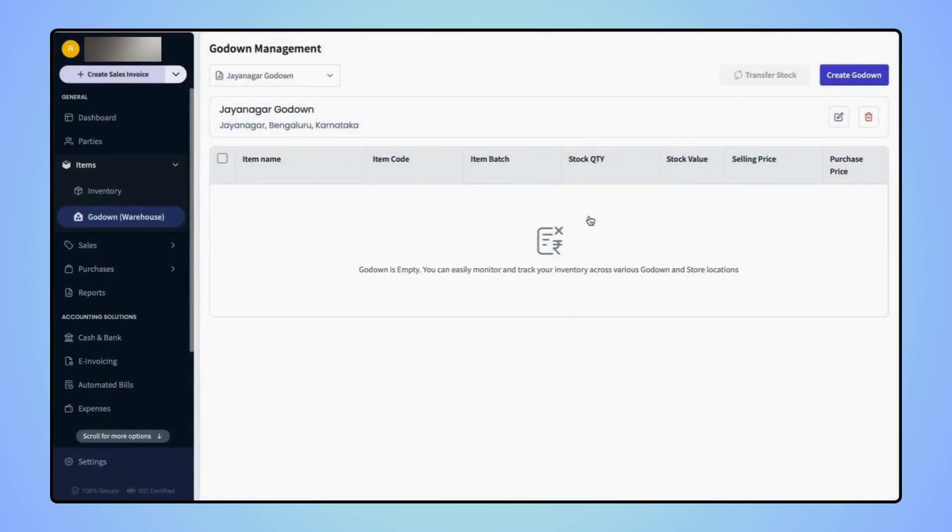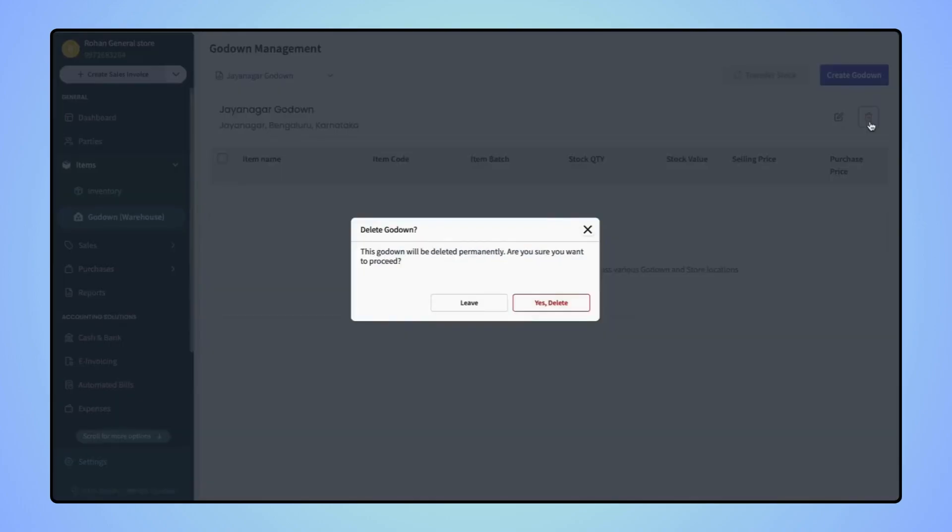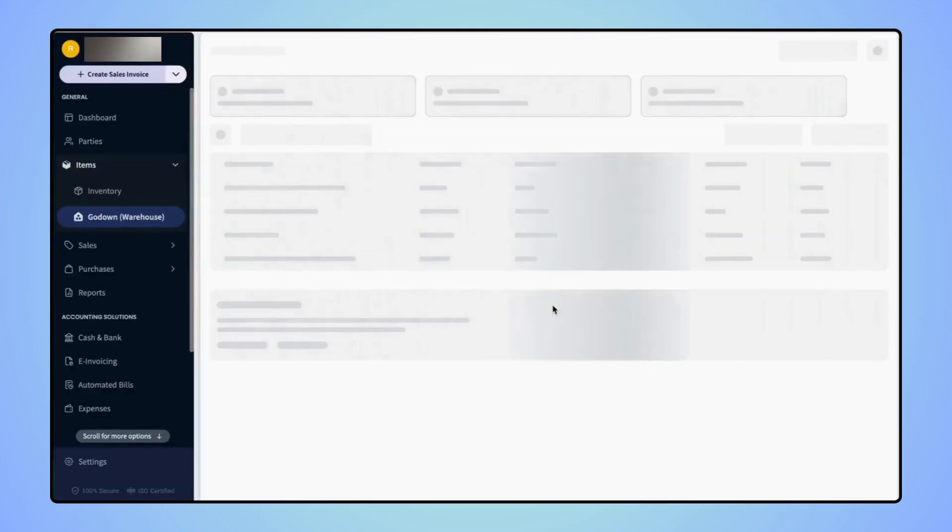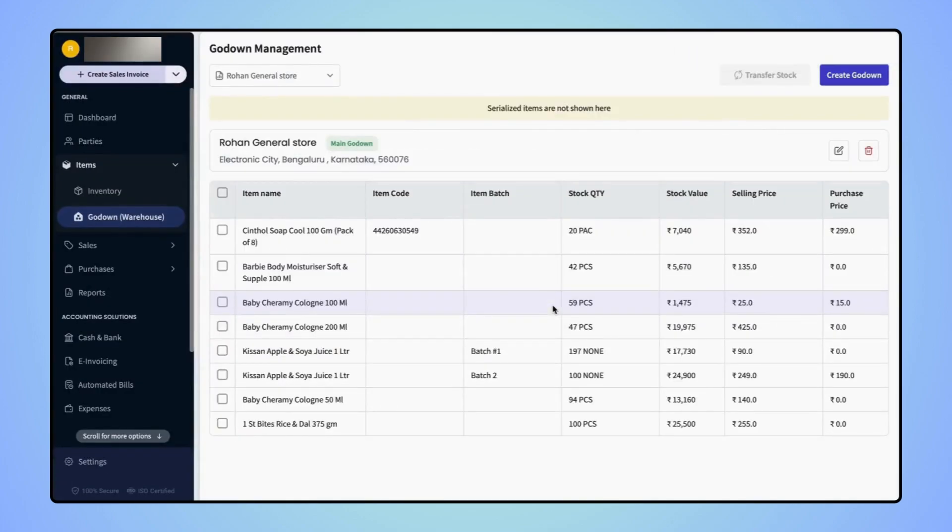Now to delete this godown, click on Delete. A confirmation message will pop up where users have to click on Yes Delete, and your godown will get deleted.